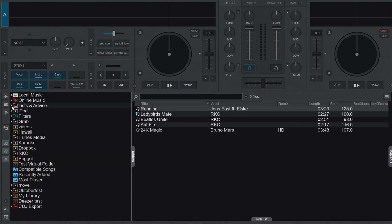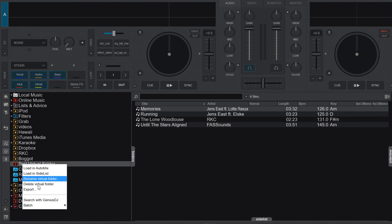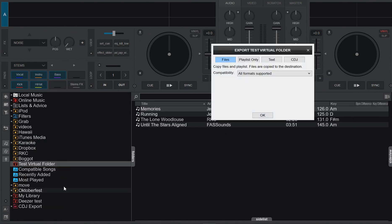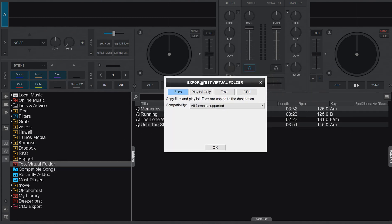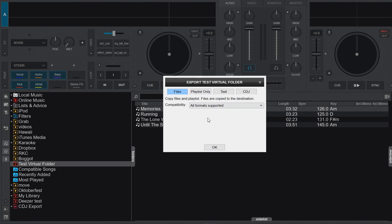So if I actually go into it, what is it? Well, the new part is this little dialog. So you can see I have four options: I can export files, I can export playlists, I can export text, and I can export for CDJ. So let's try all of them.